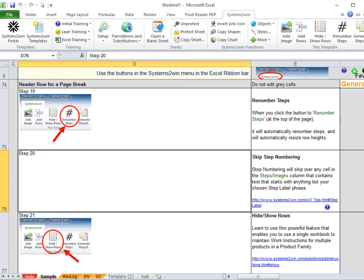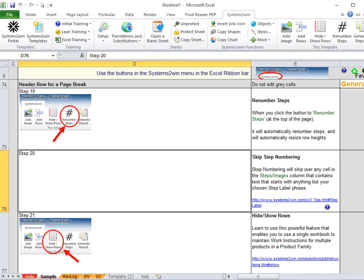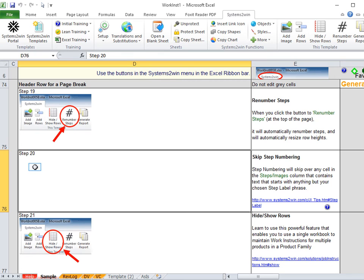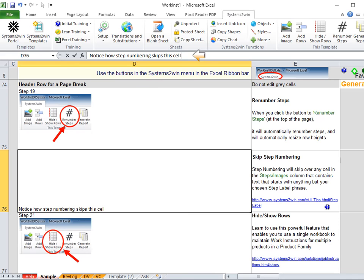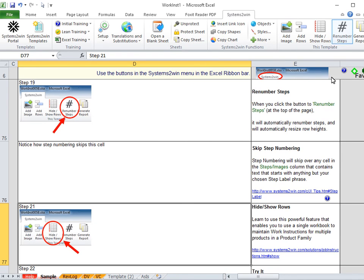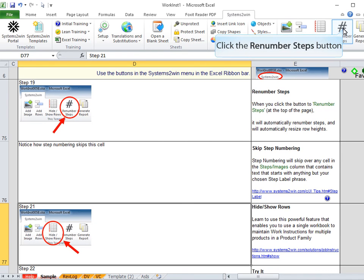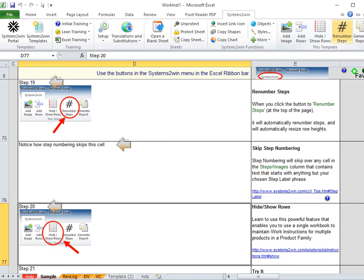But what if this step isn't supposed to be Step 20? What if that's supposed to be additional clarification or an alternative to Step 19, and Step 21 is supposed to be Step 20? What do we do then? We select the cell for Step 20, and then in the formula bar, we type anything that doesn't start with the word Step. And then when we click the Renumber Steps button, it skips that cell.